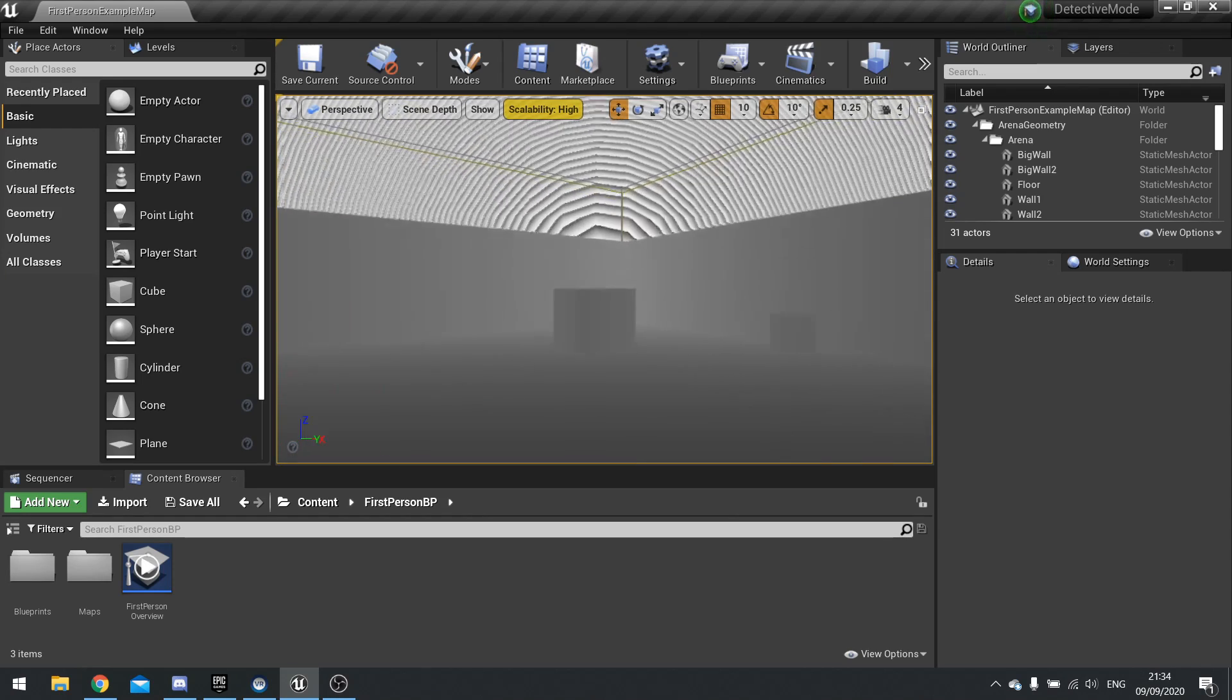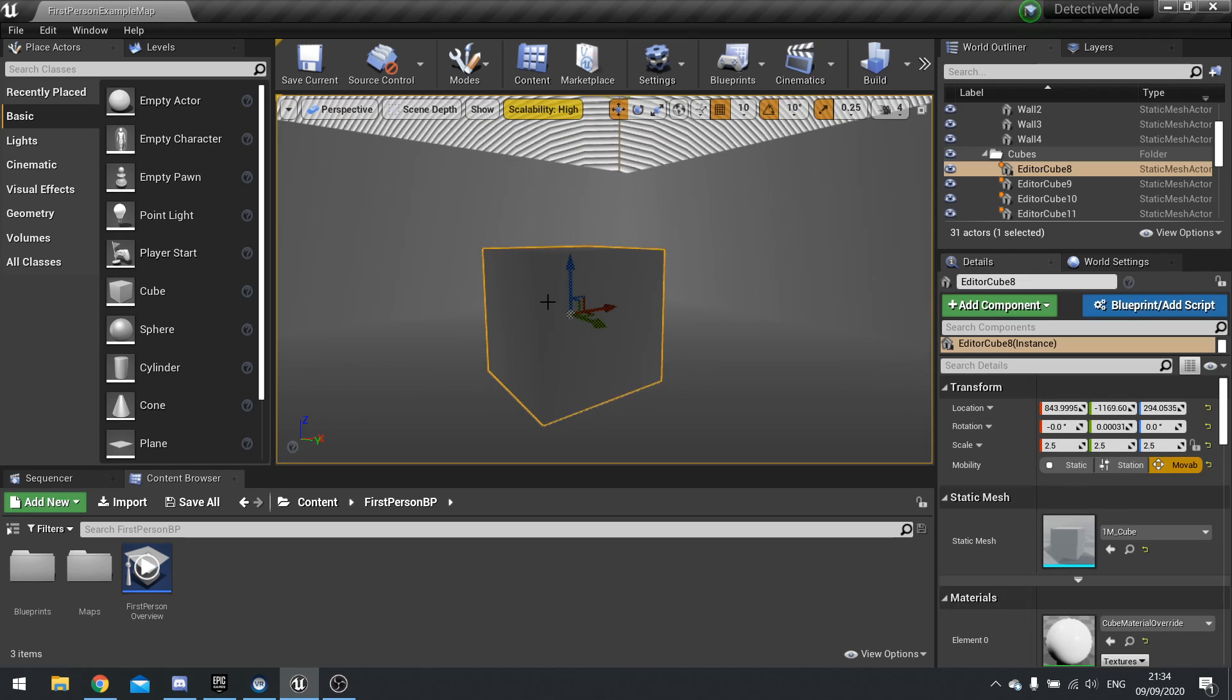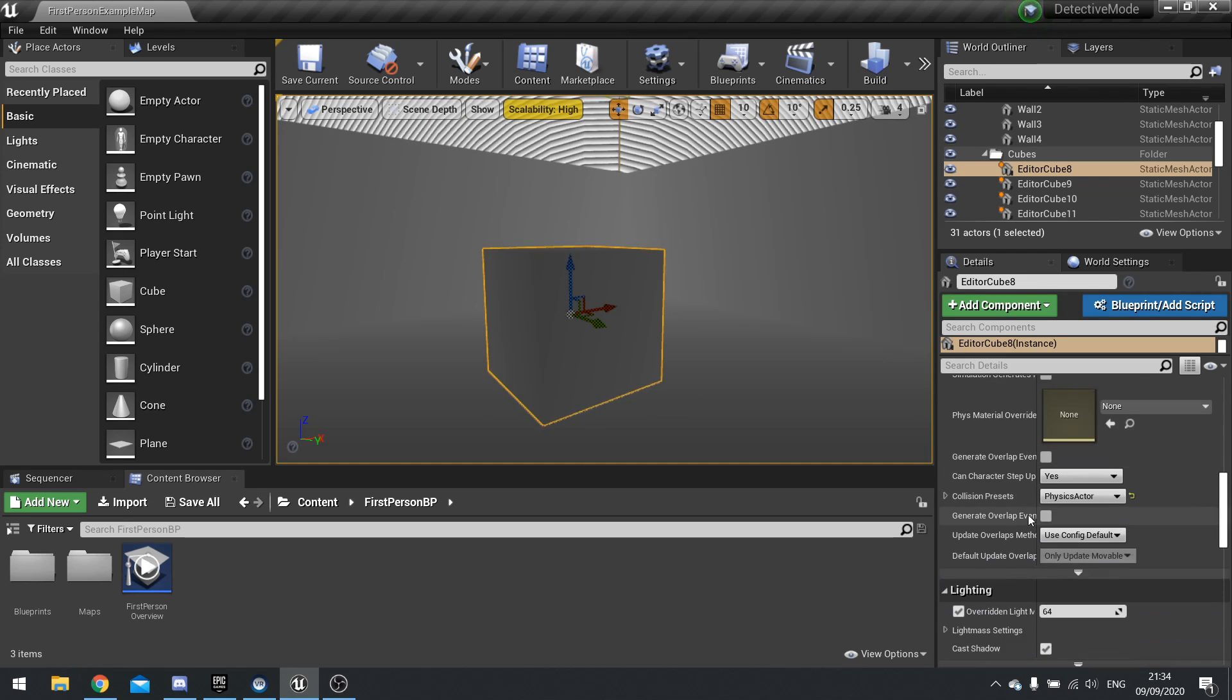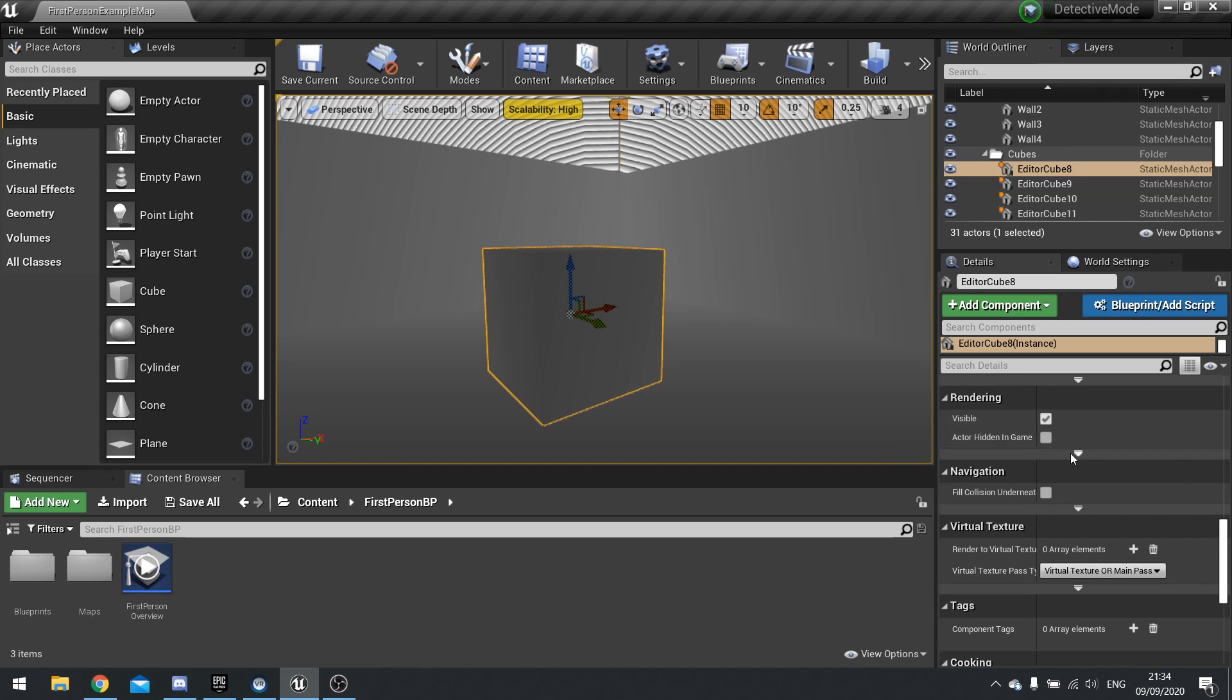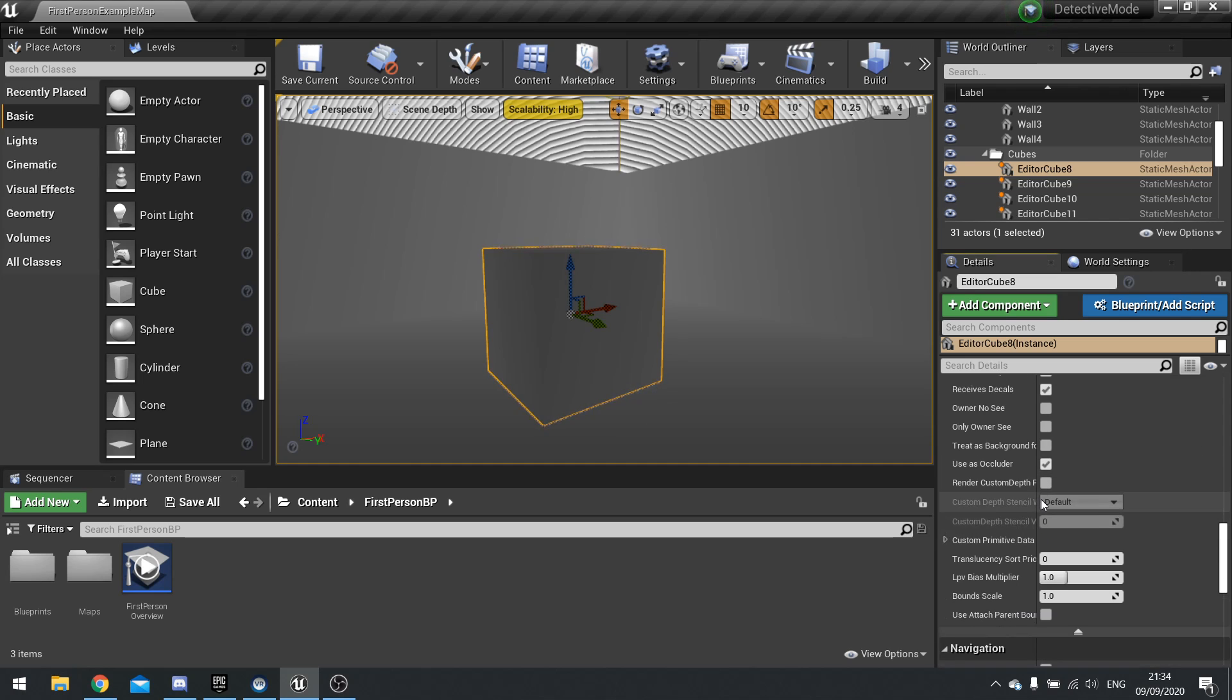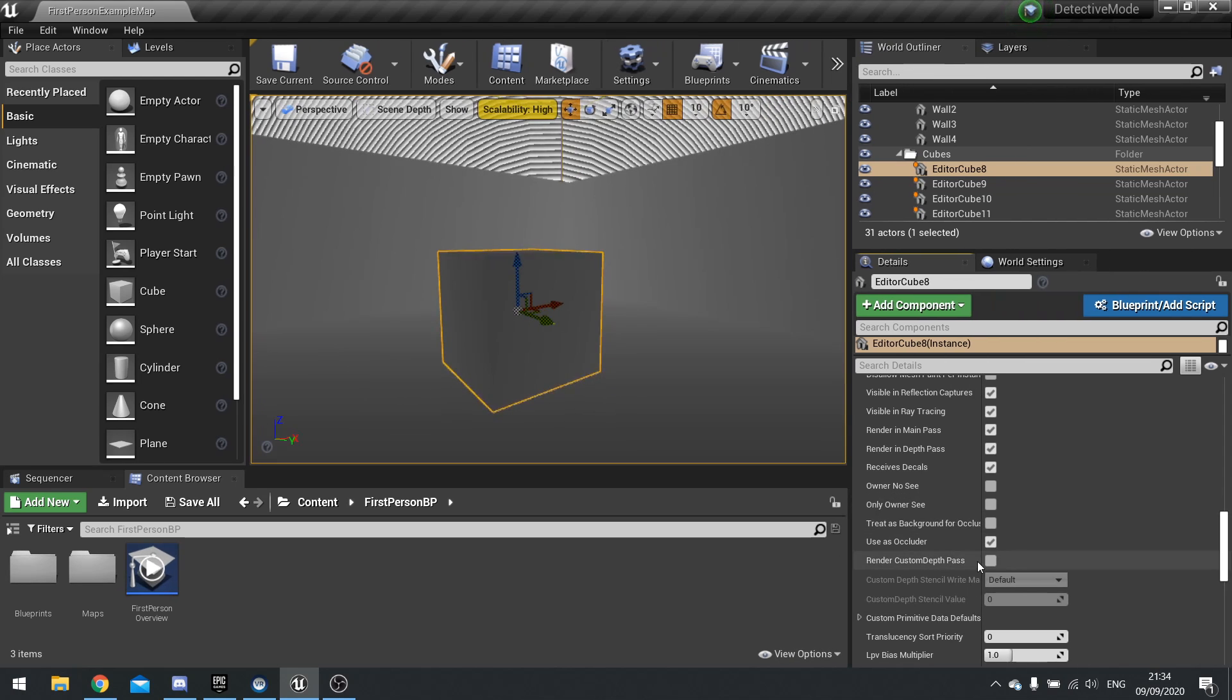So for example, let's say we take this box here. If I go to this box and go to the right hand side and find its rendering options. In rendering, you've got visible and actor hidden game. But if you expand open the show advanced button, you'll see loads more options and one of those options says render custom depth pass.